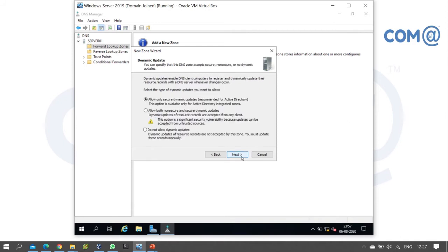Next is dynamic updates. Zone records can be created automatically or manually. If you want automatic creation, select the appropriate option.